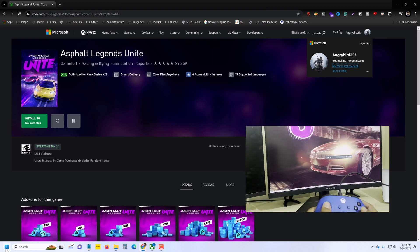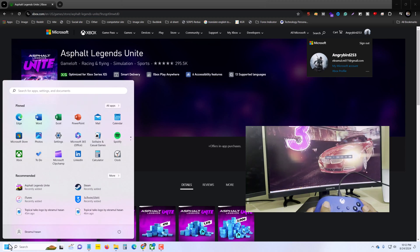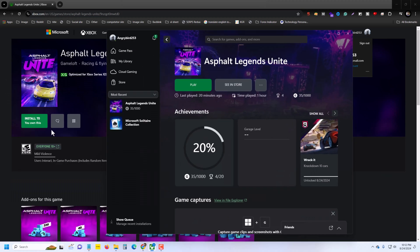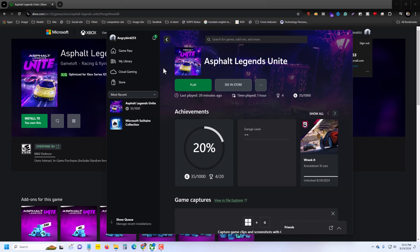Once downloaded, you have to open xbox.com, press on Xbox, and then you can see your recent activities. You will find your game there. You just need to press Play to launch your game. I already installed it, so I just need to press Play.